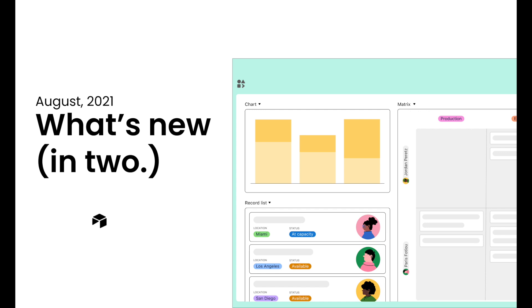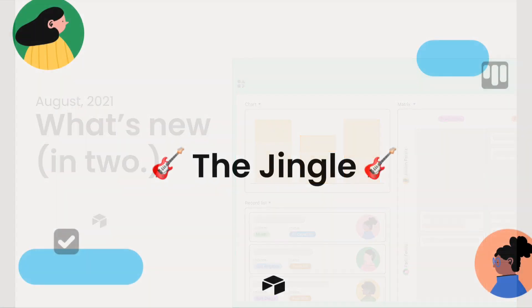Hello there, it's Nick from Airtable here to discuss a slew of new features on this warm August day. It's a big month and we've only got a little time, so let's get right to it.